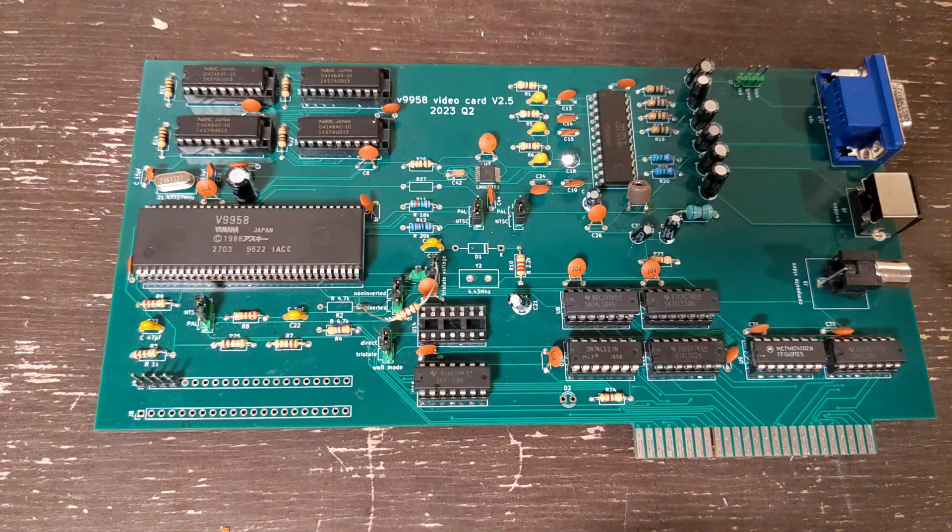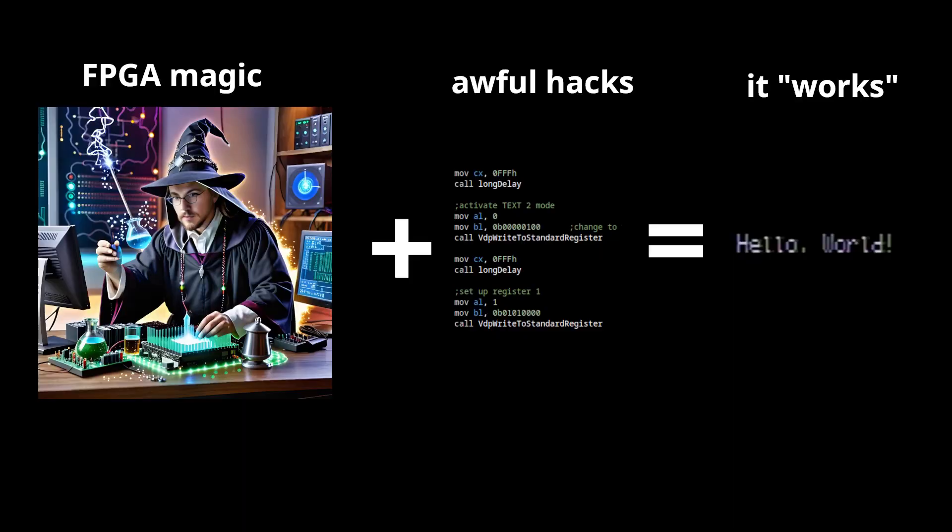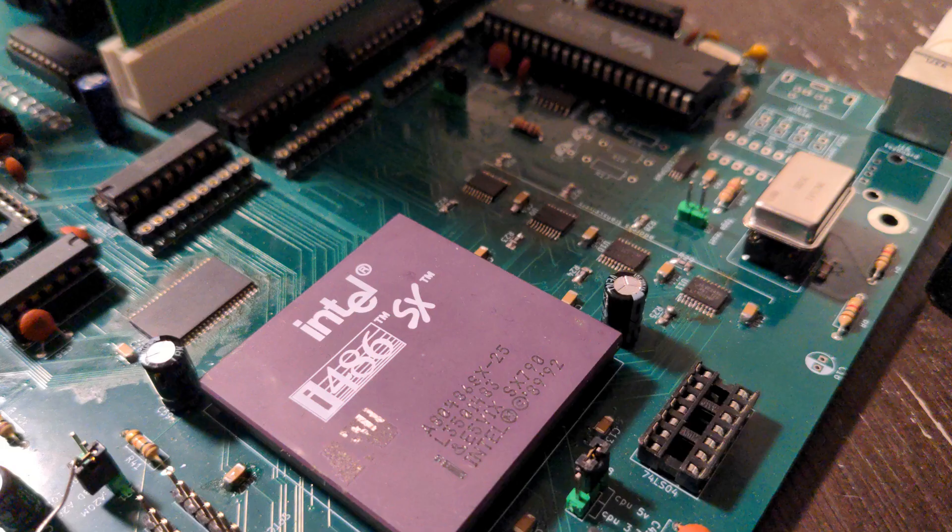I actually did end up getting the video card to work on my 486 computer. Getting it to work involved a little bit of FPGA magic and some good old-fashioned ugly hacks. It's buggy and it runs like crap, but the fact that this is running at all on a 25 megahertz 486 is an achievement in and of itself.